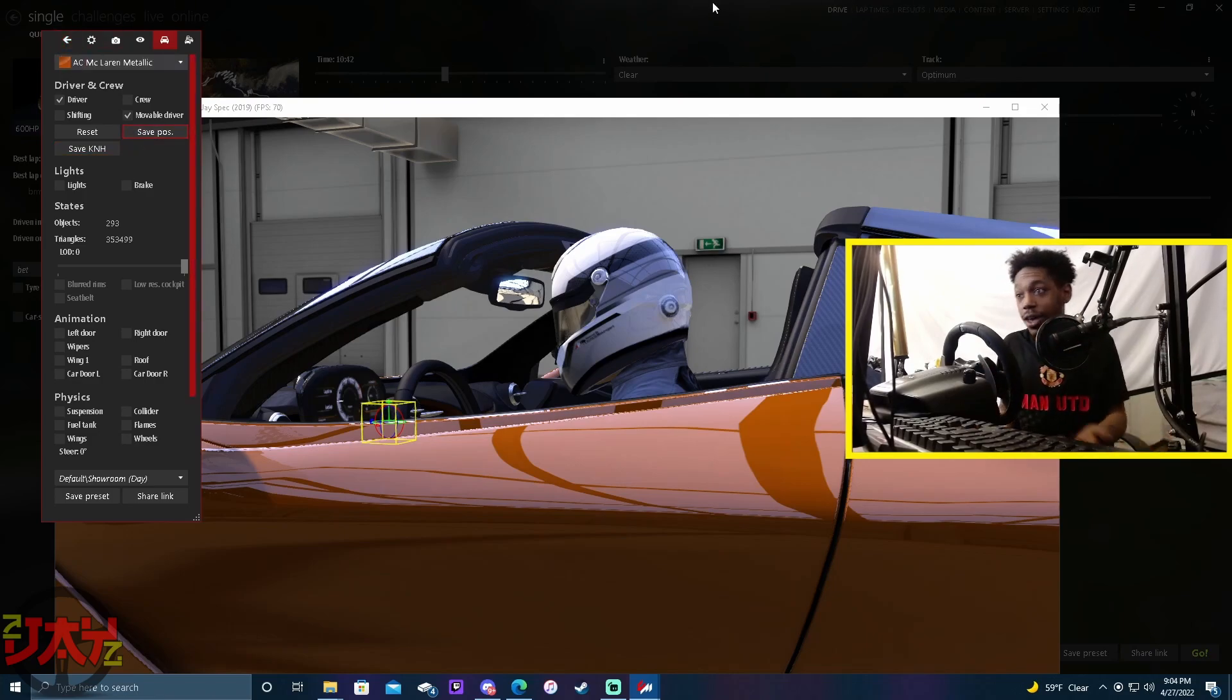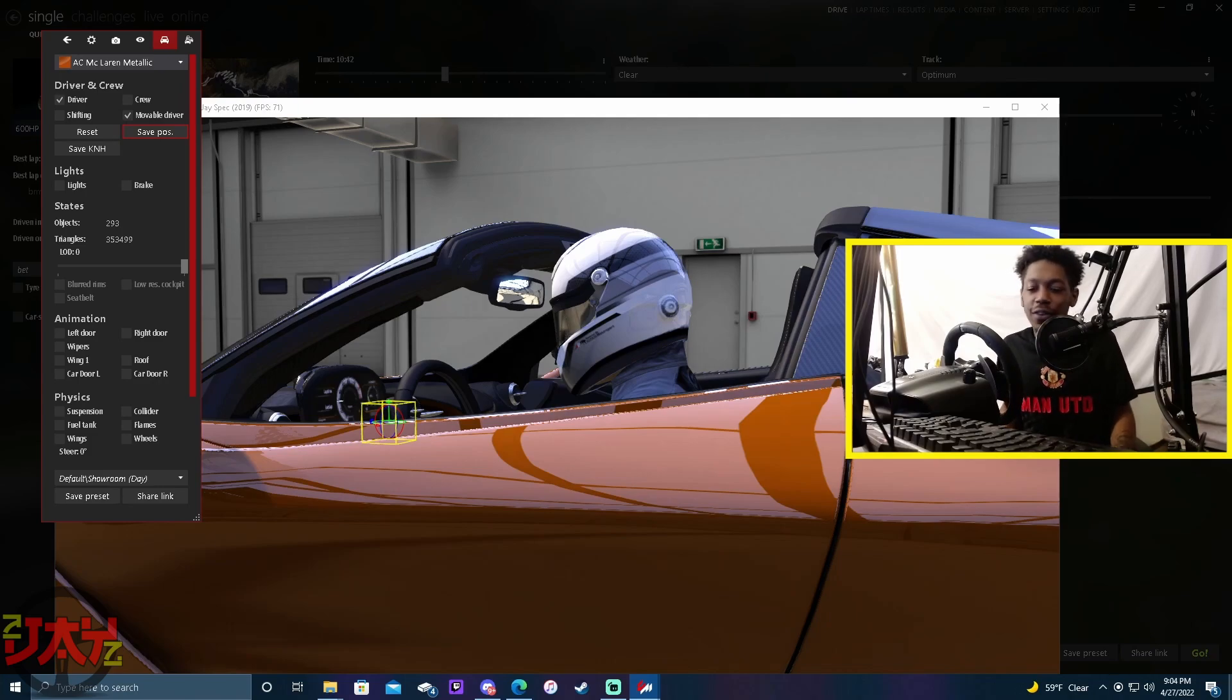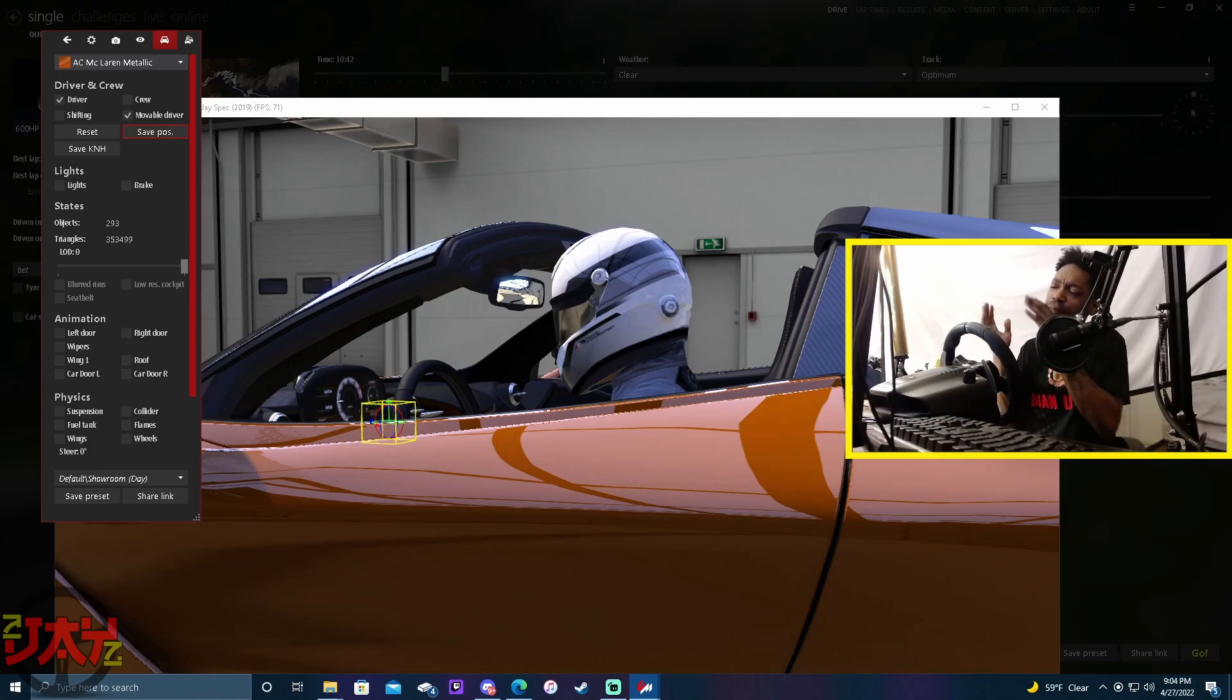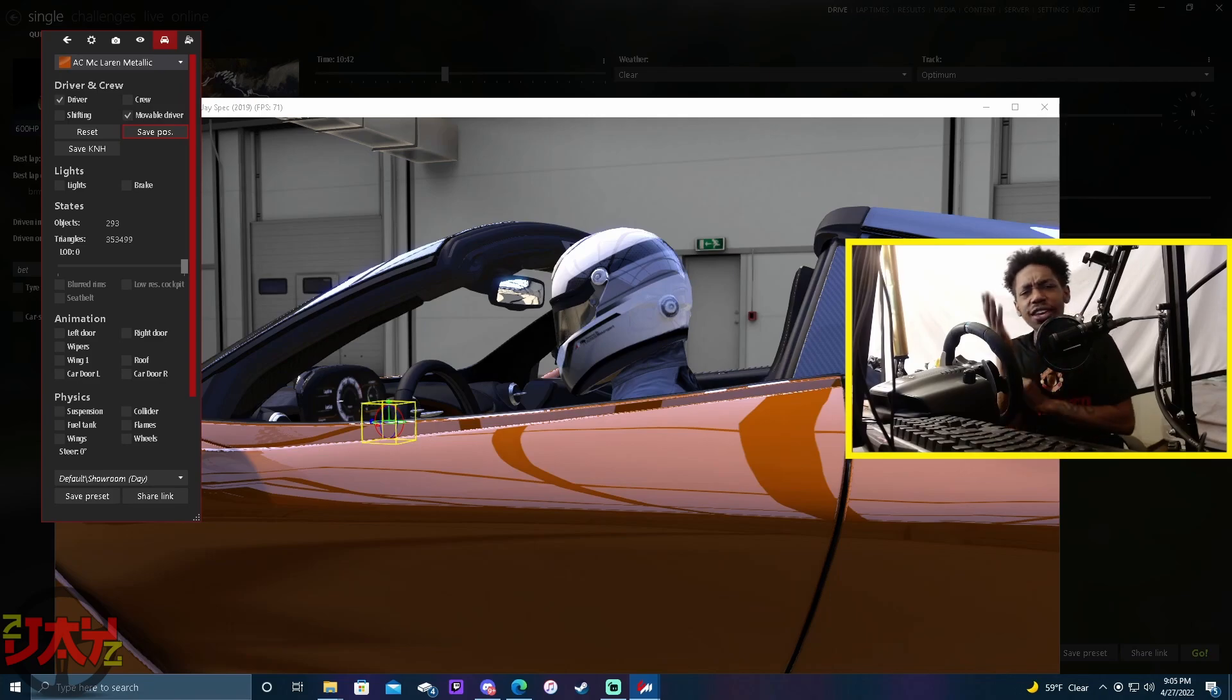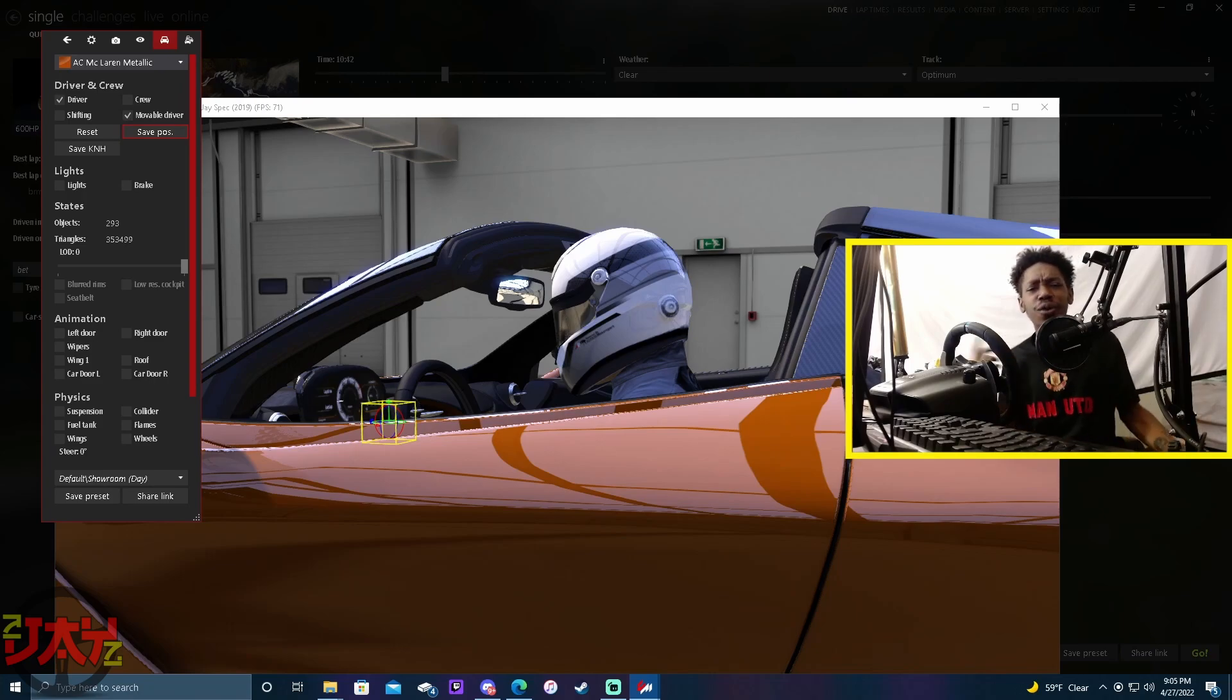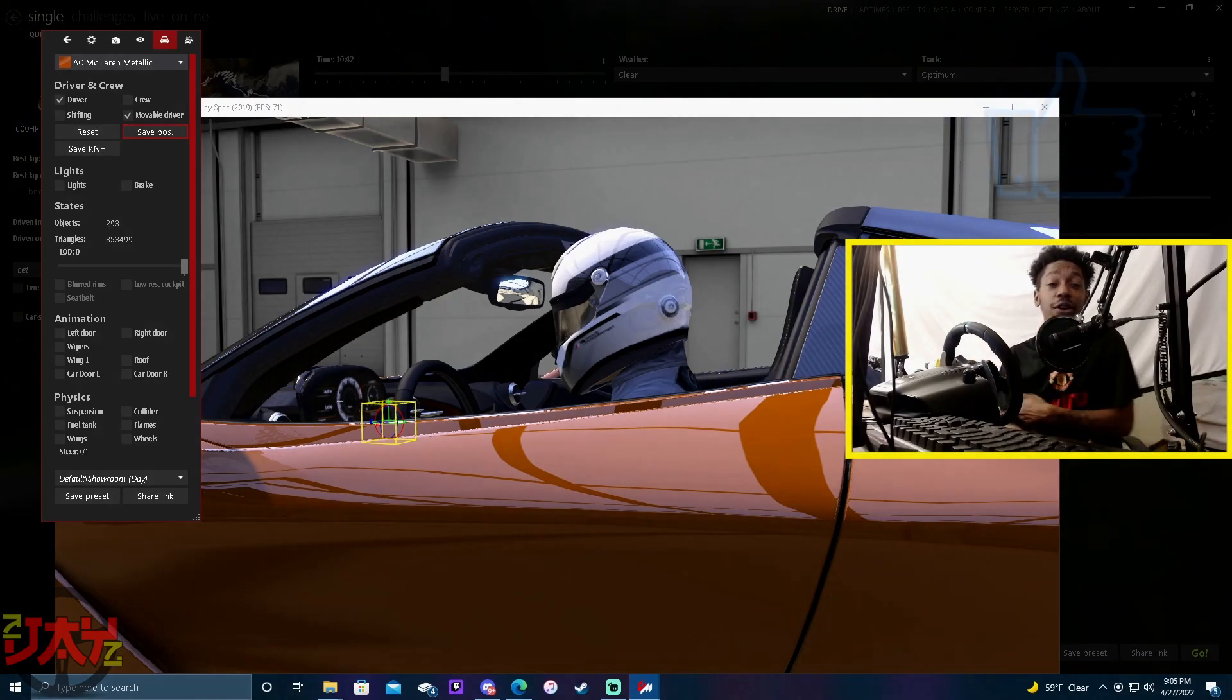And then now when you go into drive, your character's gonna be perfect. He's gonna be exactly how you set him up, man. You don't have to worry about anything, you feel me. But thank y'all so much for watching this, man. If you guys found this video informative in any type of way, shape, or form, please go ahead and hit that like button.